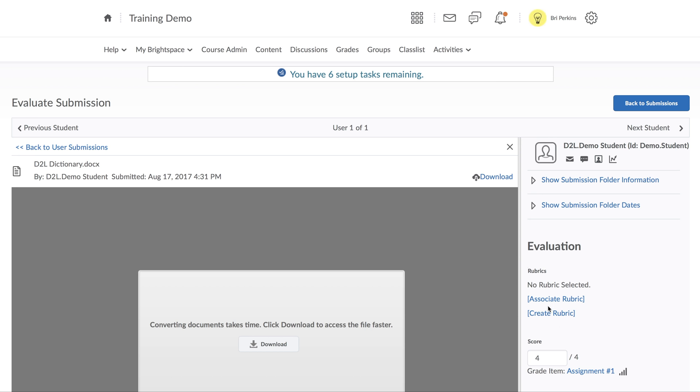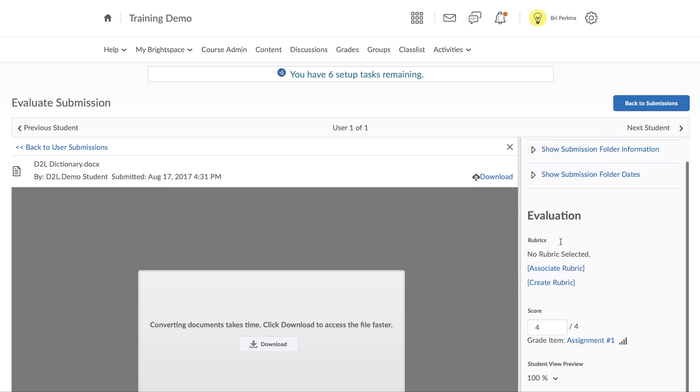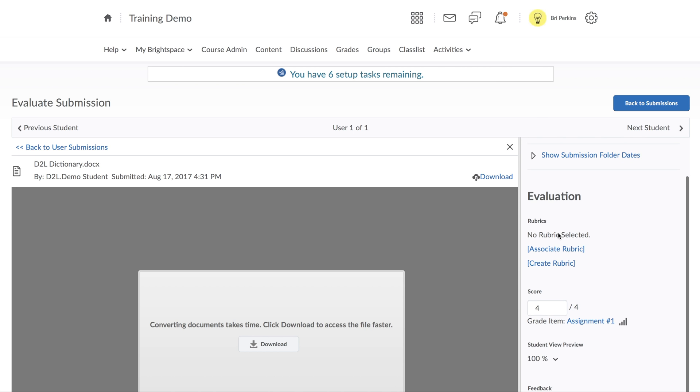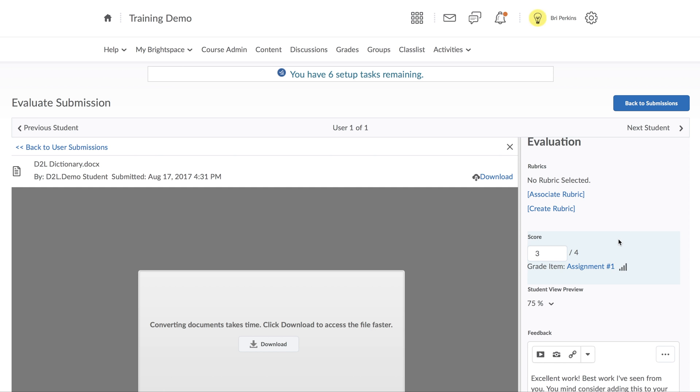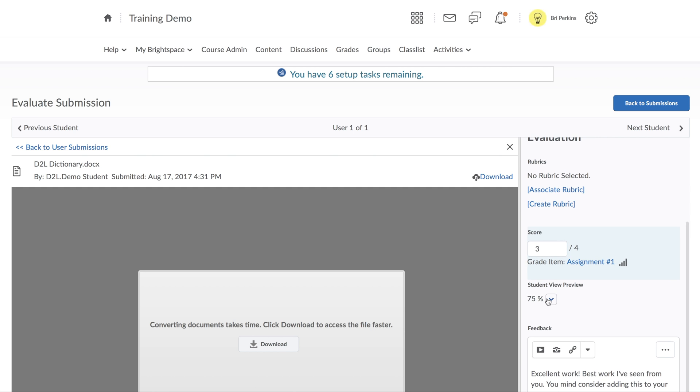On the right-hand side, we have our grading information. If there's a rubric associated, you can click on the rubric items to give a grade. If you want to manually give a grade, you can type in the score here, and it will give a grade. This will also give you a preview of your student view.